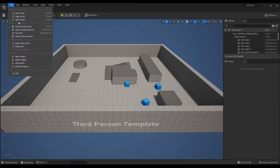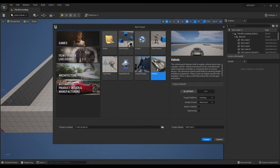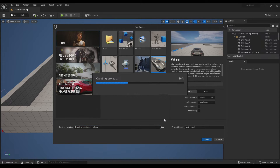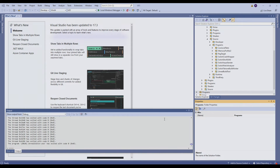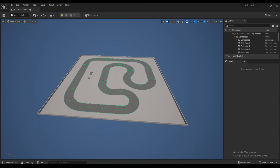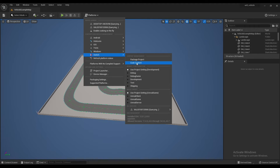I'm going to create another project. This time I'm going to try the Vehicle template, with the target platform set to Mobile, but I'm going to set the quality to Maximum just to see how it runs on the Switch. I'll call this project Vehicle. Once the project is loaded, go to the Platforms dropdown, select Switch, and Package Project.